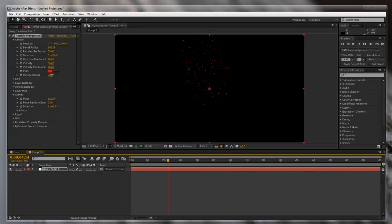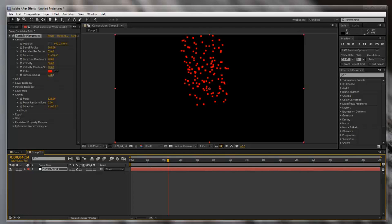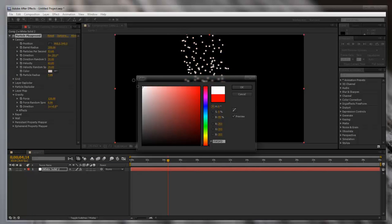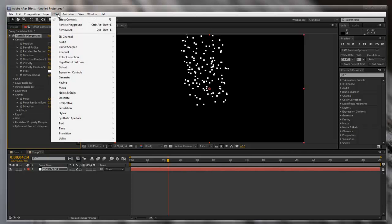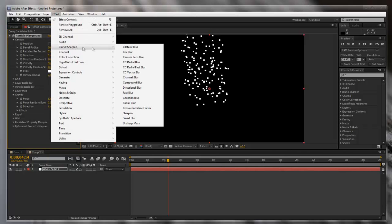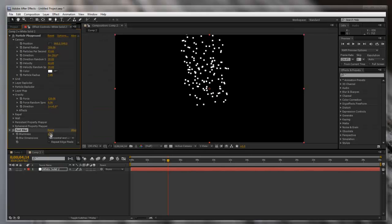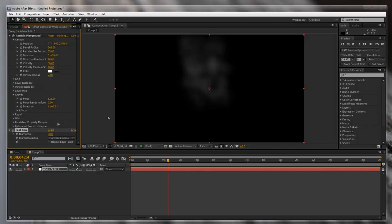We can also turn up the particle radius to around 7 or 8 — 7's fine. Then to get rid of this red, all we're gonna do is click on the red and drag it to white. Now that doesn't look much like smoke, but after you go to Effect, Blur and Sharpen, and go to Fast Blur, change the blurriness to around 90. There you go — it's starting to look a little bit like smoke, but it's not quite there yet.